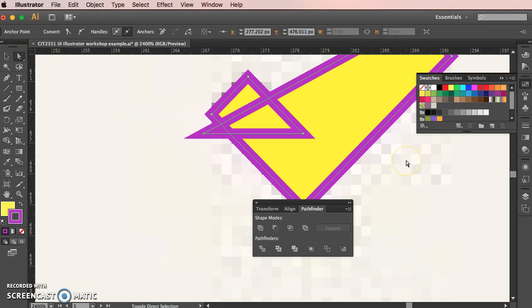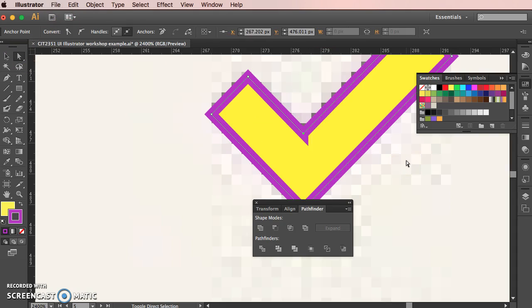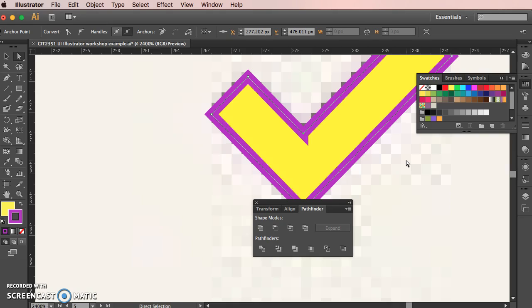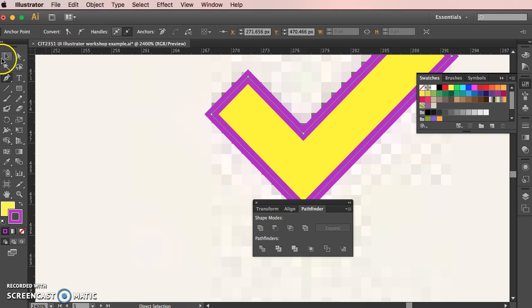So all I want to do is take the pen tool and just clean that up, get rid of one of the duplicate ones. You can see now that there's one.